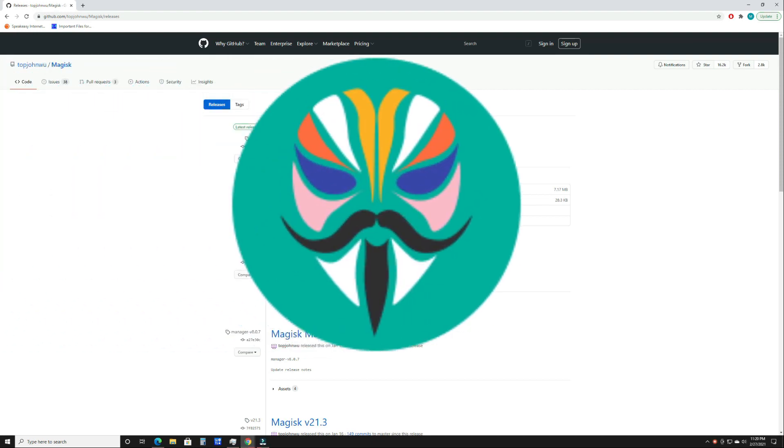We're going to be using Magisk, the latest version, which as of this video is 22.0, and we're going to go through the steps. Once you install it, you're pretty much rooted and you can do whatever you want with your rooted Android device.